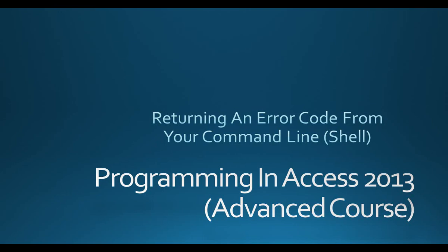Hello everyone, and welcome to Programming in Access 2013, the advanced course. My name is Steve Bishop, and in this video we're going to be talking about returning an error code from your command line or shell.